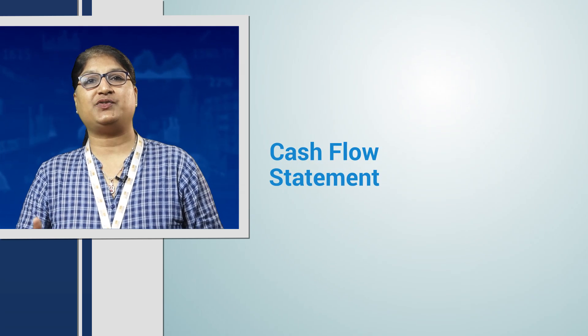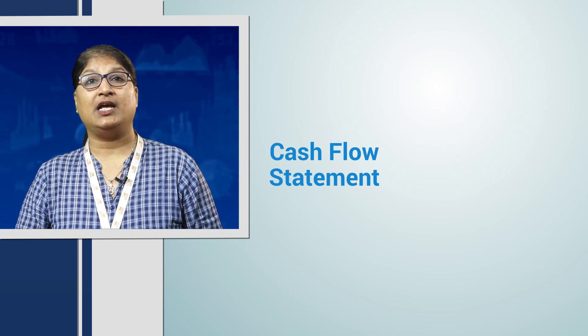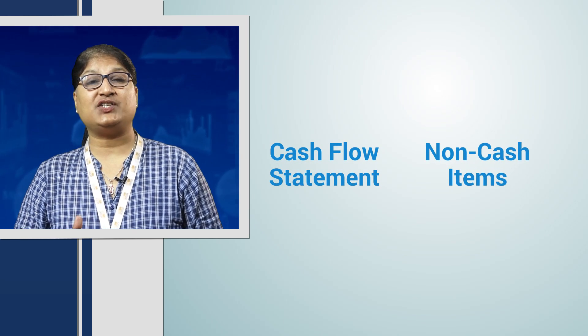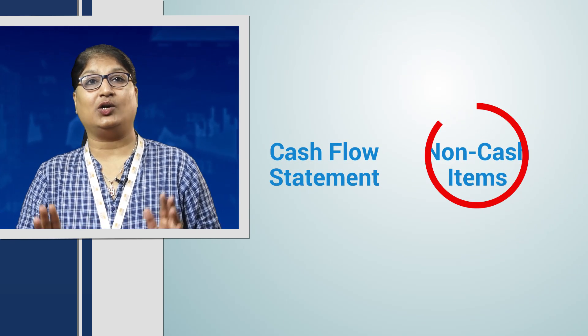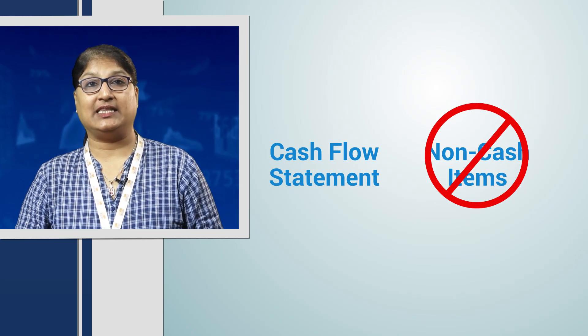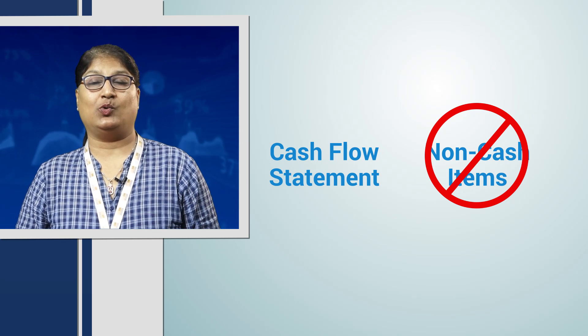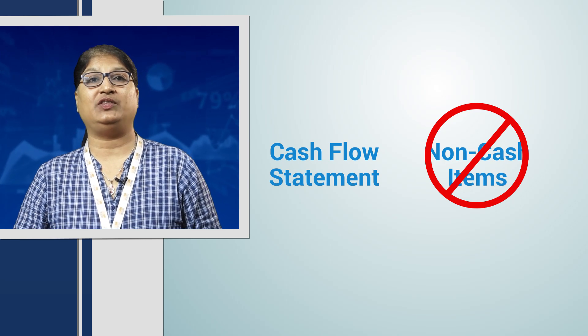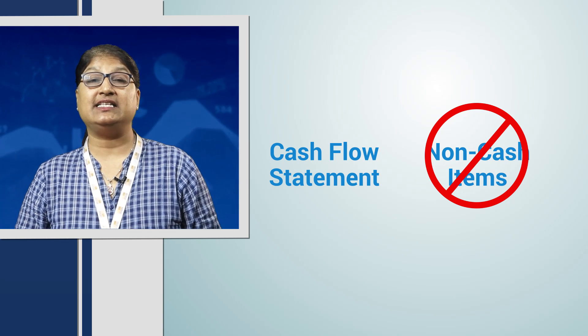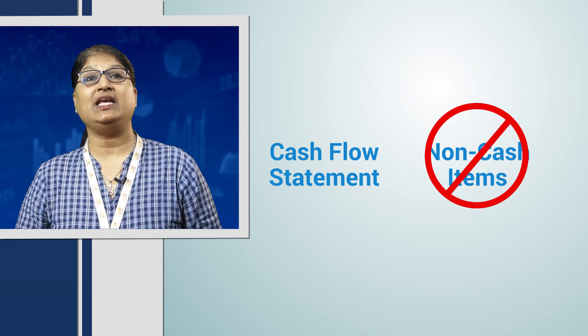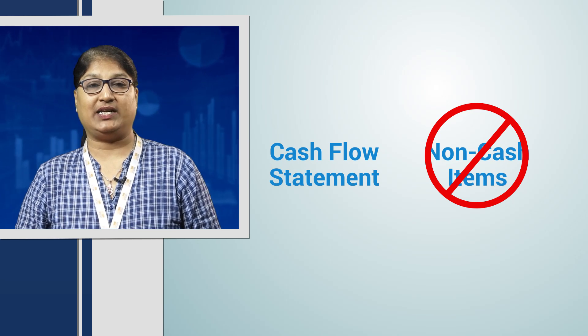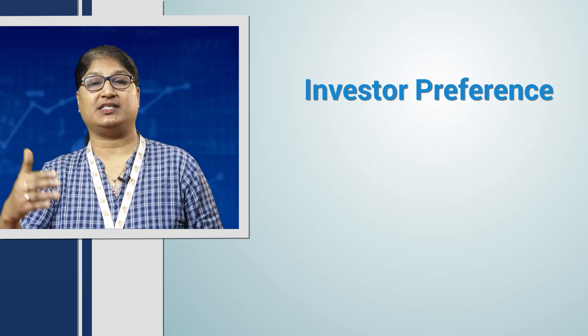Earnings can be manipulated because they get affected by depreciation and other non-cash factors. In the cash flow statement, non-cash factors are not included. Thus, the net cash flow at the end of the period is difficult to manipulate. It is especially useful for valuing stocks that have positive cash flow but are not profitable due to large non-cash charges.